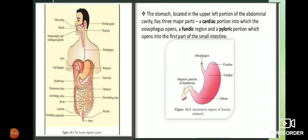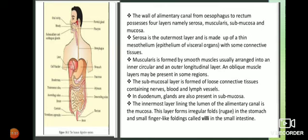Let us discuss the small intestine. It is highly coiled and very long - approximately 6 meters long or even more. You might wonder how it fits in our body. The small intestine is not thick but thin and highly coiled, so it is congested. The large intestine, on the other hand, is shorter - approximately 1.5 meters long.